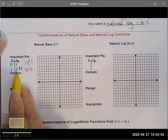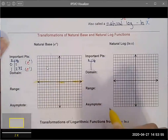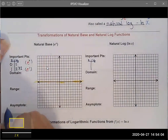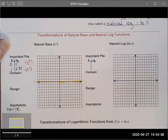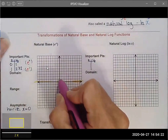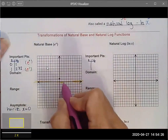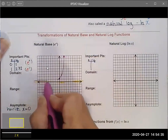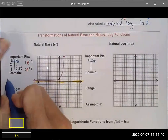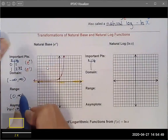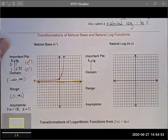Like all exponential functions, e^x has a horizontal asymptote. Since this is the parent function with no horizontal transformation, the horizontal asymptote is at y equals zero. Graphing the two key points, it has the general exponential shape — going up forever and getting really close to the horizontal asymptote without ever actually touching it. The domain and range look just like they would for any other base with no horizontal transformations.